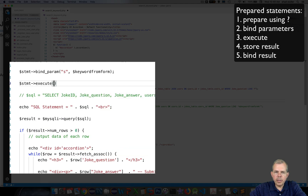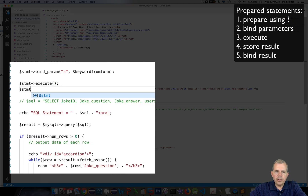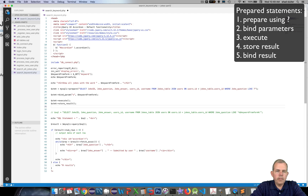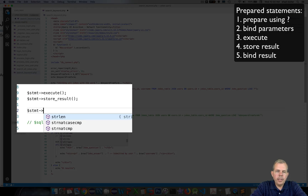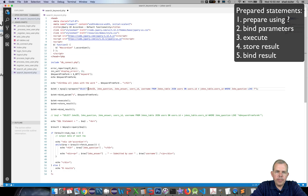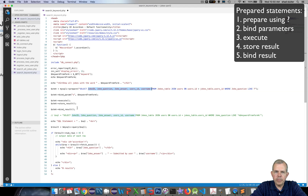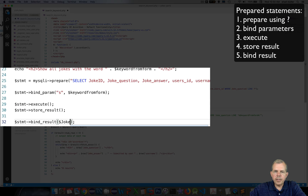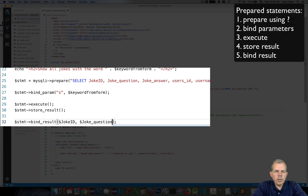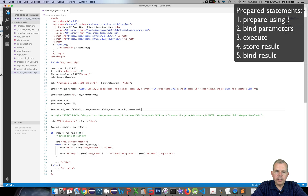The next two statements will execute the query and then store the result in the object called statement. The next statement is called bindResult. We need to tell PHP that we're expecting a certain number of variables associated with the columns in the table. The SELECT statement has five different columns, so we need five variables: joke ID, joke question, joke answer, user ID, and username — assigned as variable names matching the column names.